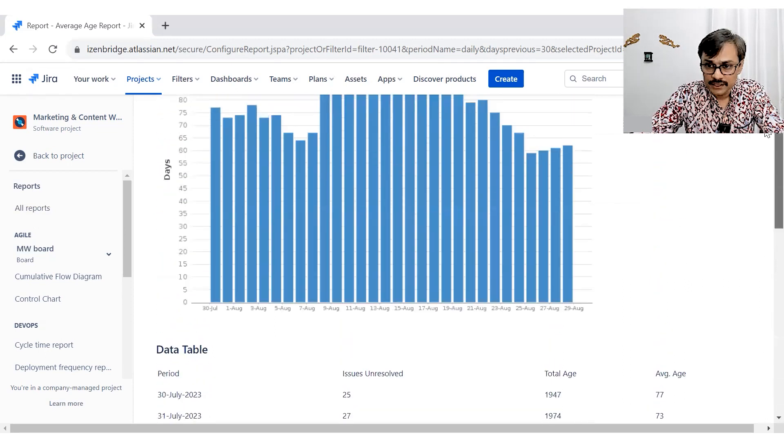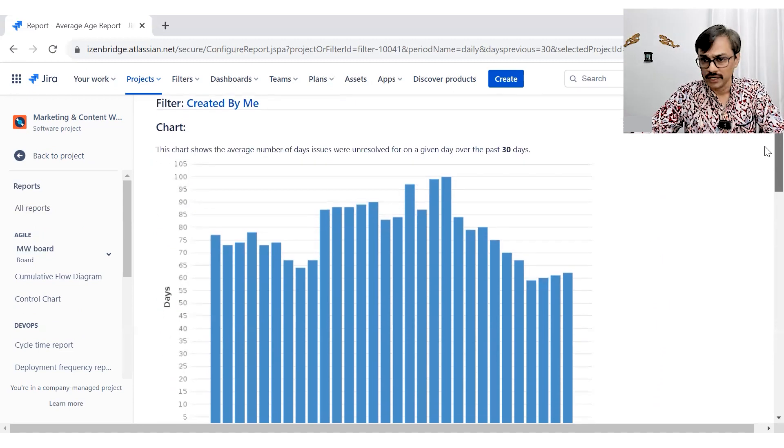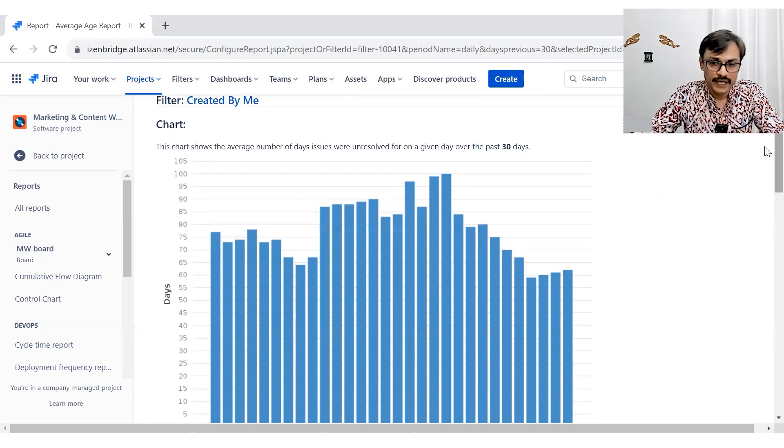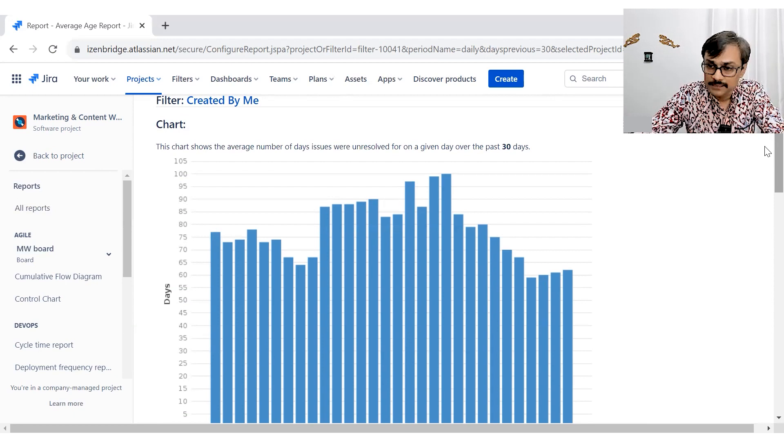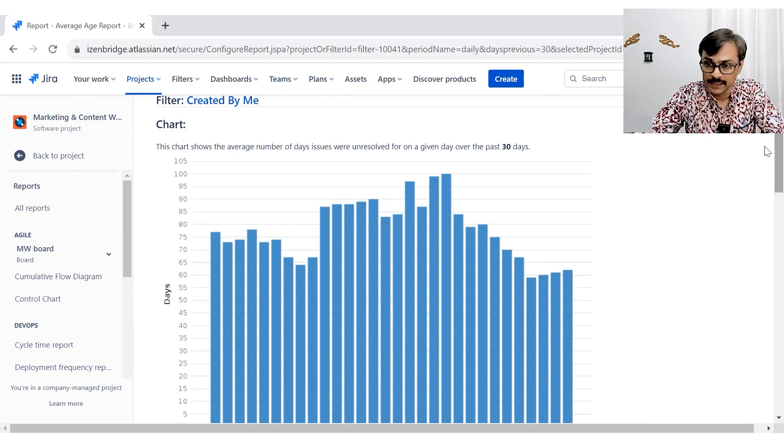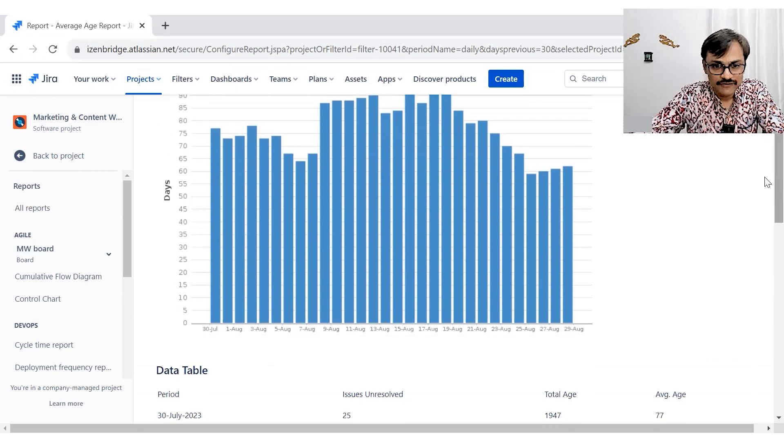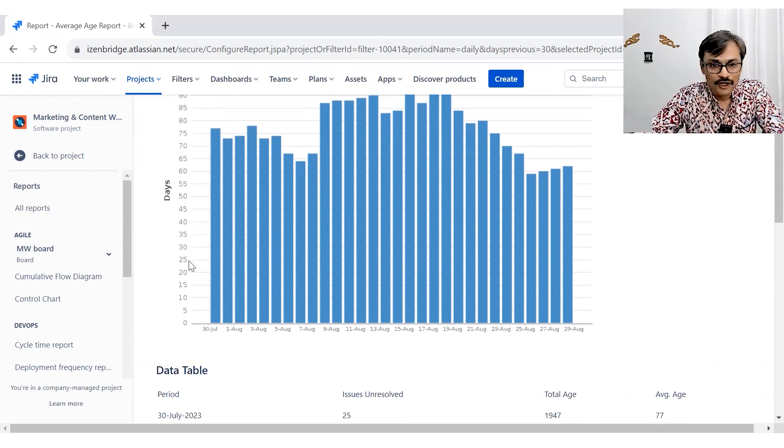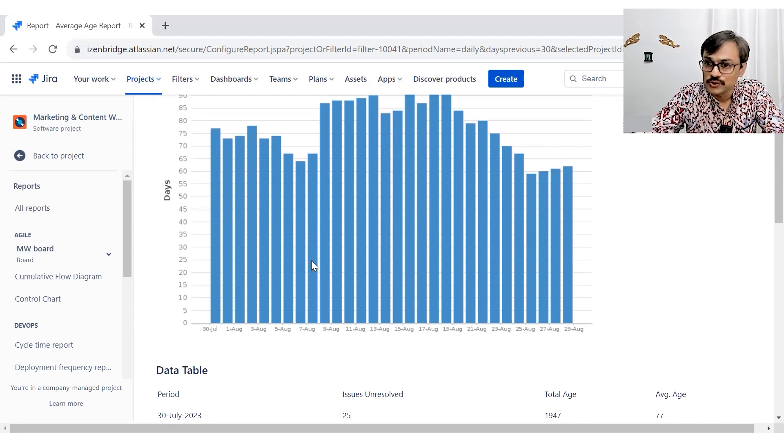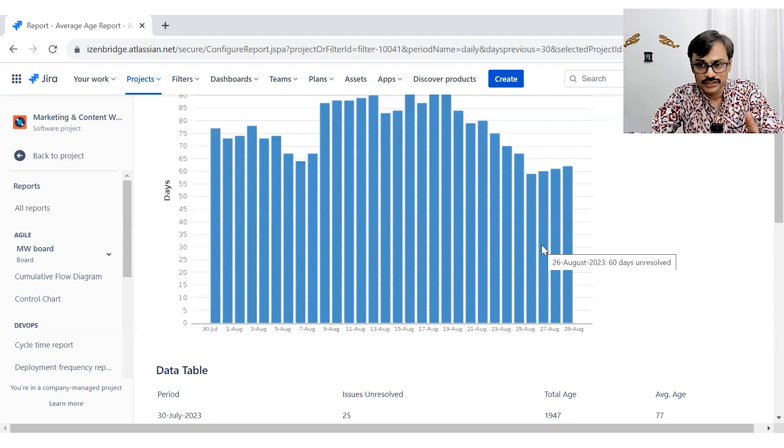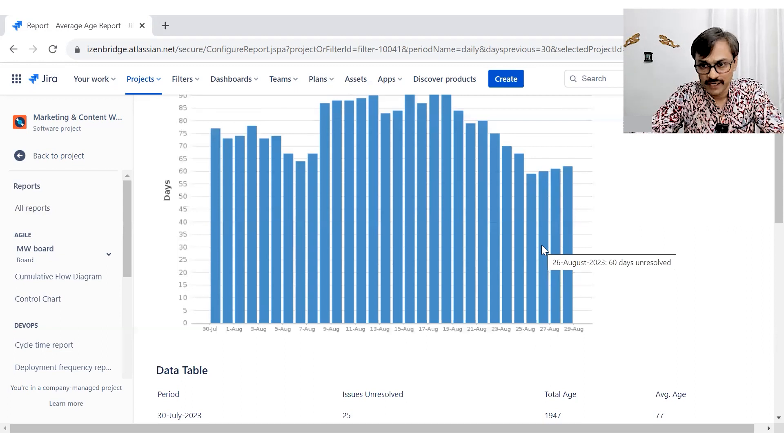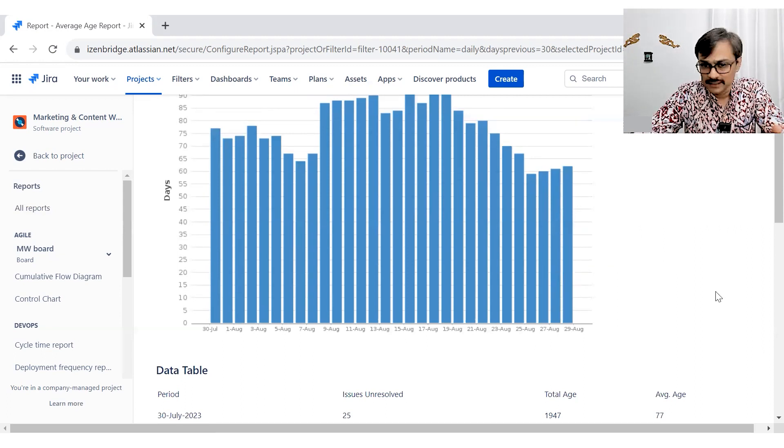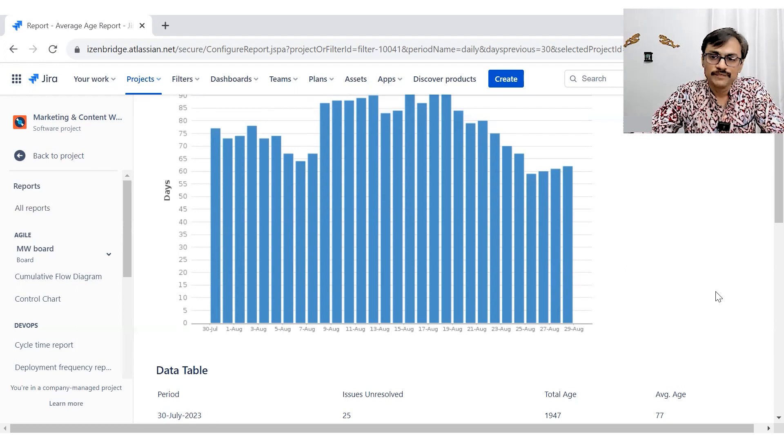So my recommendation for you as a scrum master, project manager, whatever title you carry, analyze this data. Sometimes your quality people may be excited about these averages. I wish if they could show us a line graph somewhere here to give us an indication of how many issues were unresolved every day. And we can see that correlations along with that. It could have made little more interesting information rather than just showing the averages.